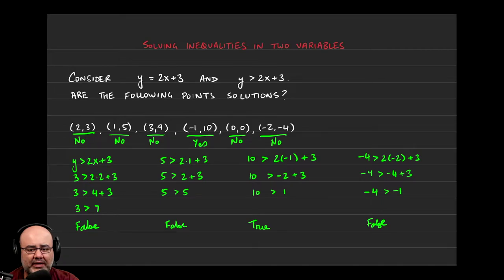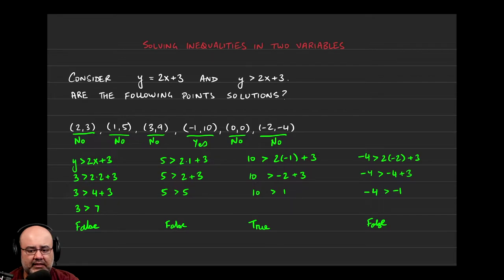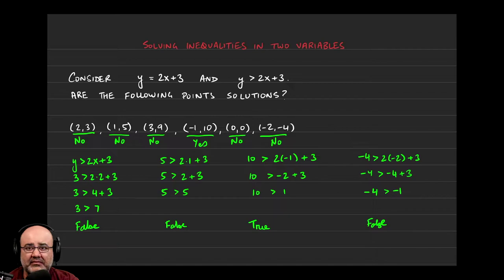y is greater than 2x plus 3. And we got nothing was a solution to that inequality except for the point negative 1, 10. Now let's look at what that means in the context of a picture or a graph.